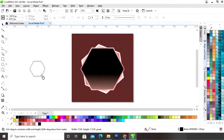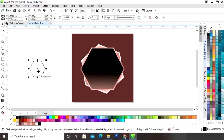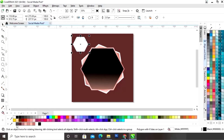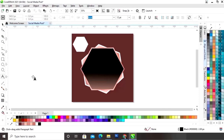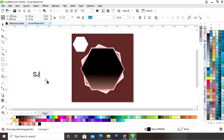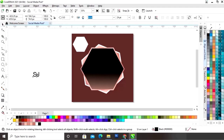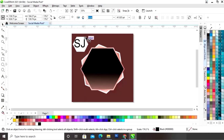Now I will make a simple logo with the polygon tool. I will fill white color in this shape and remove the outline. Now I will select the text tool and write the text. Now I will place this text on the polygon shape.